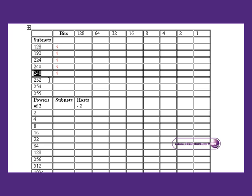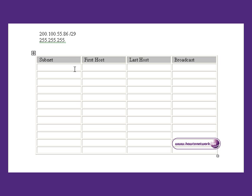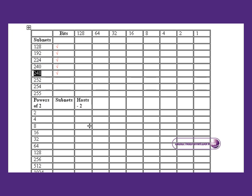Our mask is 248, and ticking across 5 places shows that our subnets are going up in increments of 8, starting with 0.